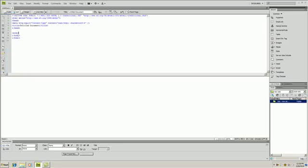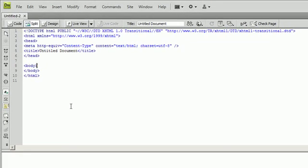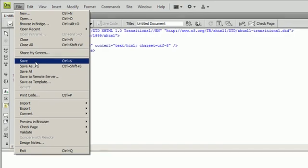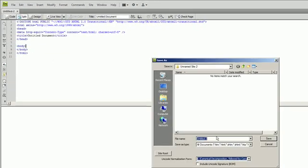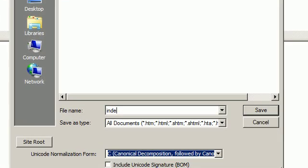So once you create your new site you are going to want to save it. So File, Save As. This is the only site we will call the index.